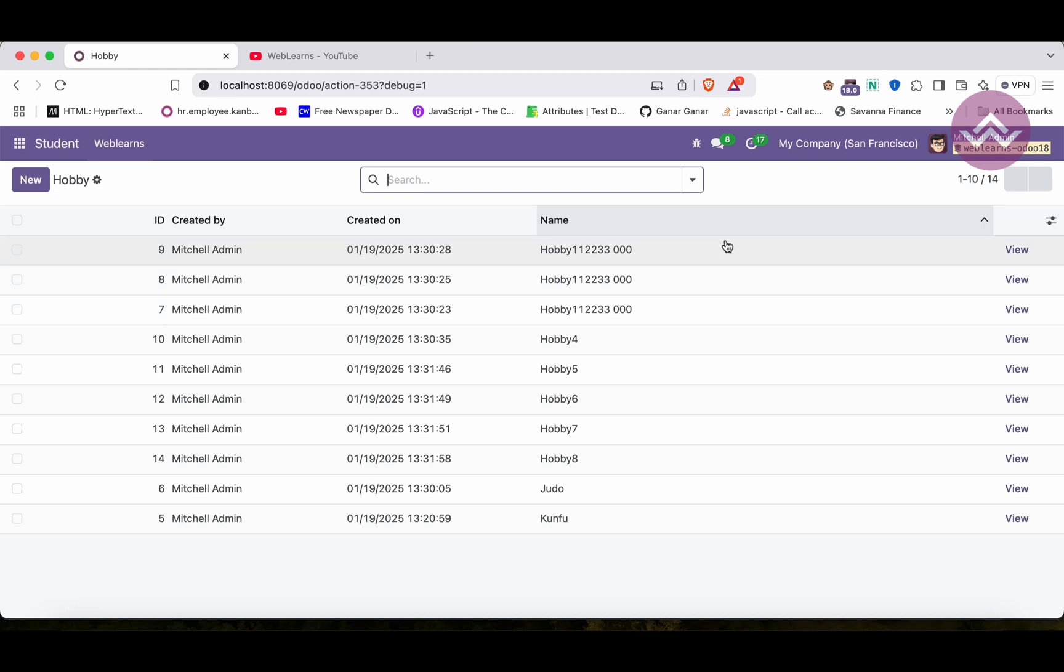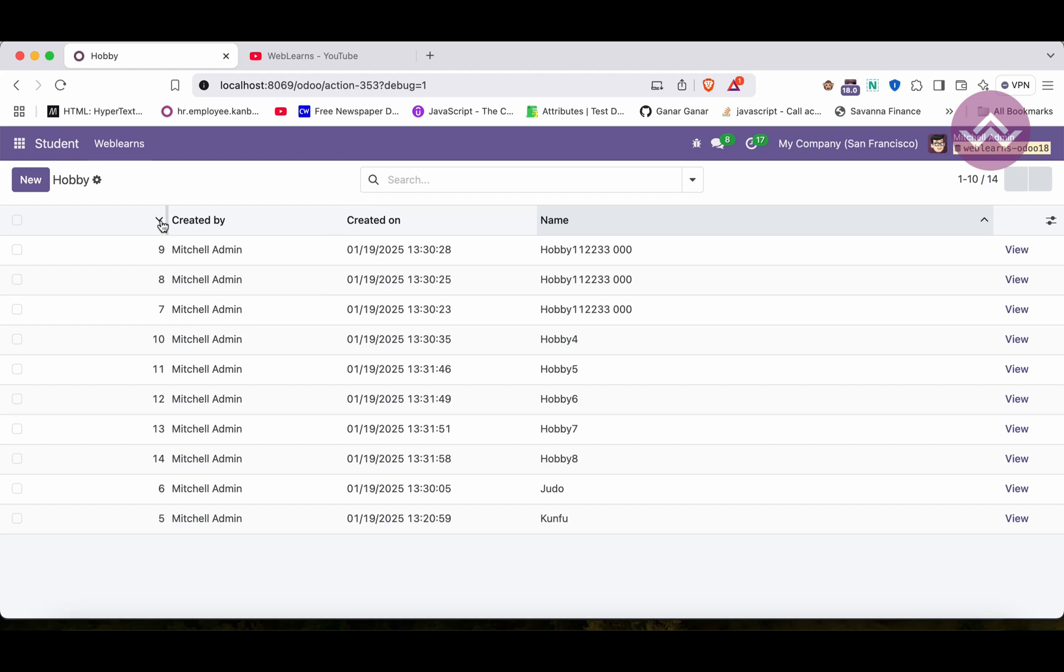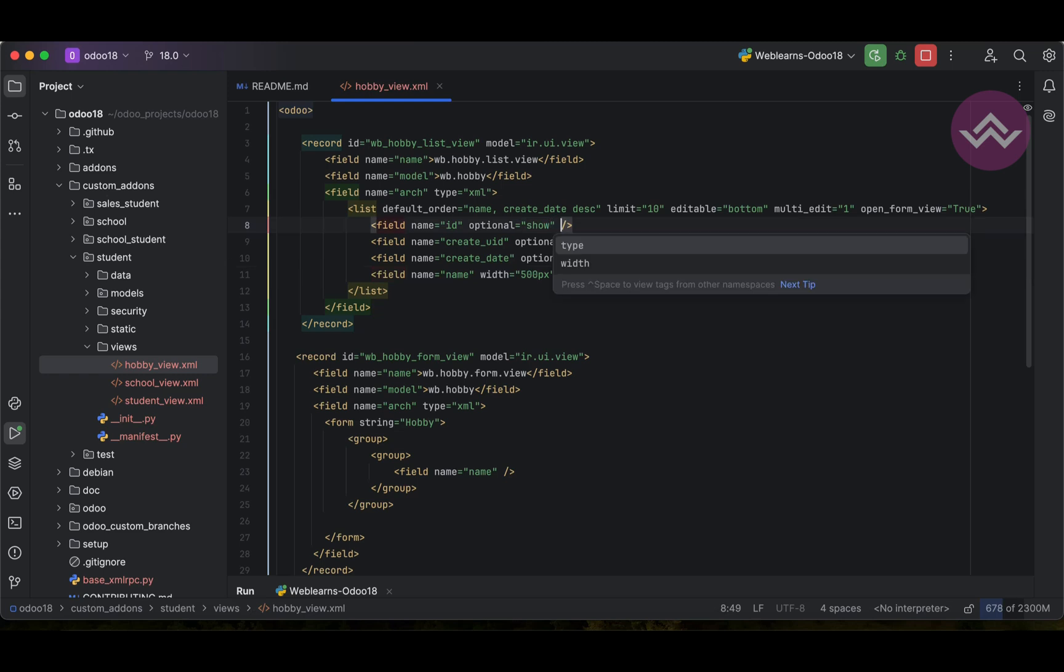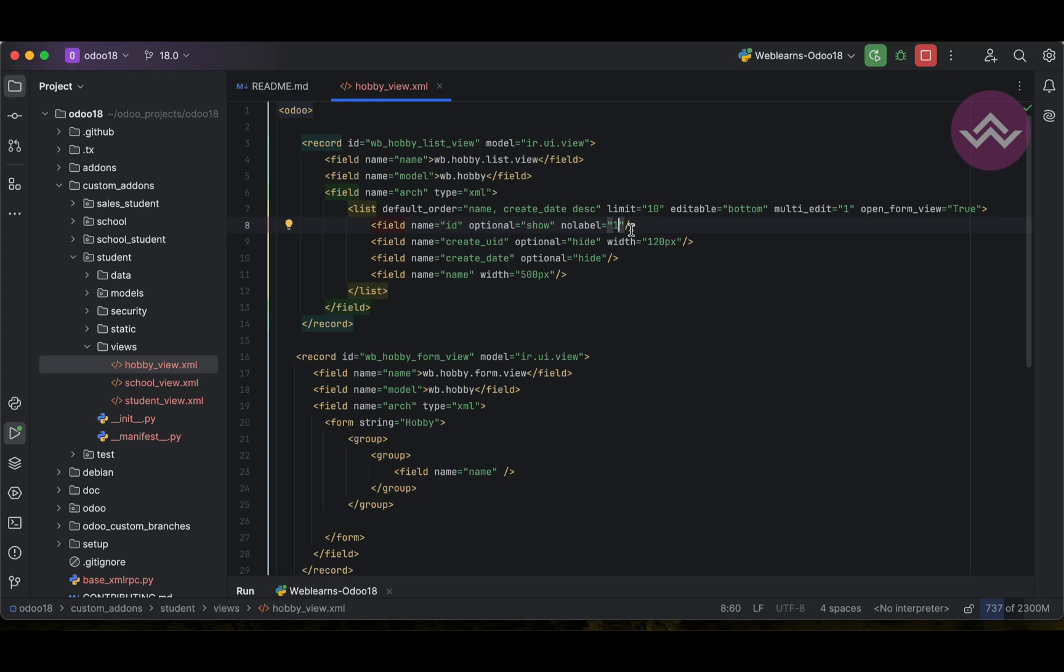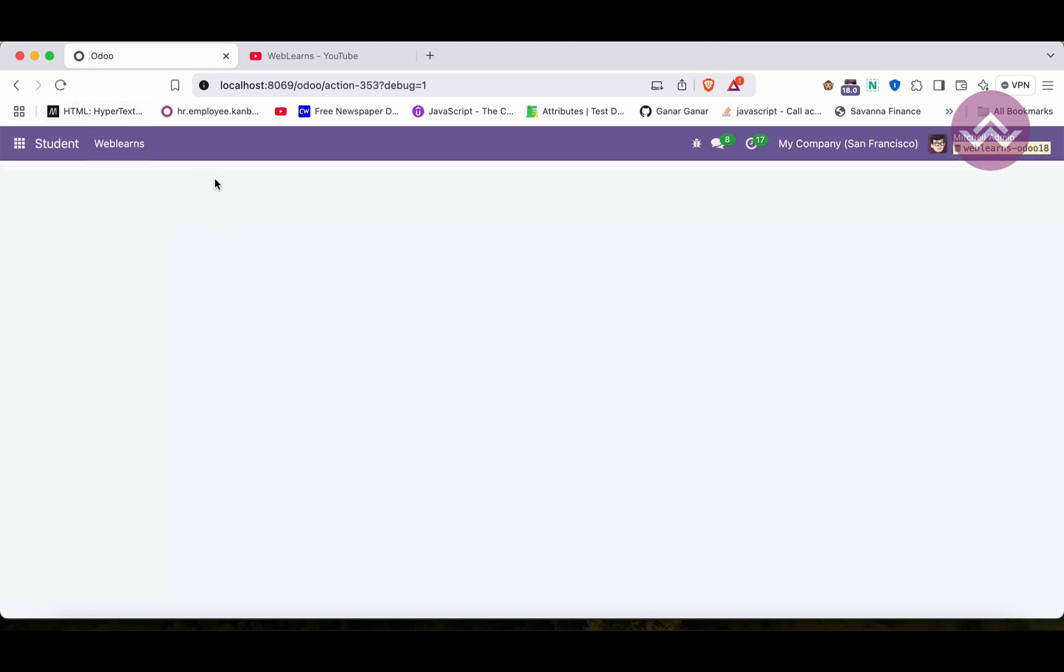Now let's say I want to hide this created by, or the ID is the label name. So what I have to do is simple. I have to use here no_label equal to one. By default it's zero, but if you add here one, that means it will automatically hide that label name. I mean this ID.